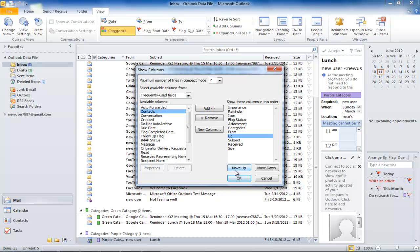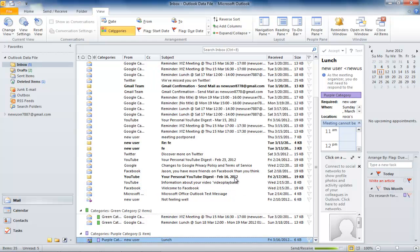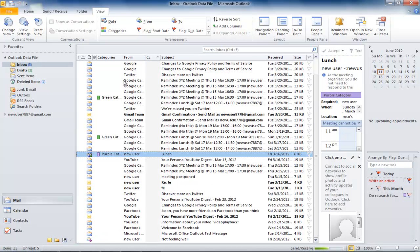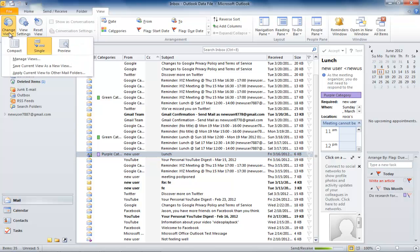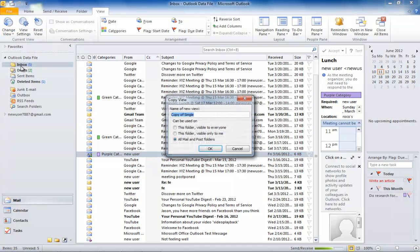The view you just created is temporary. To save your current view, click on the Change View button and select Save Current View as New View. Give a name to your view and click OK.